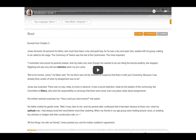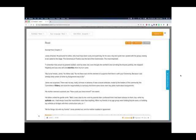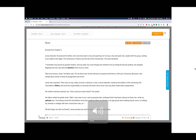Let's take a look at an example. This is an excerpt from The Giver in StudySync. In StudySync there are bold words, and every time students hit a bold word they're supposed to stop and use context clues to make an educated guess about what that word means. The excerpt reads: Jonas shivered. He pictured his father — who must have been a shy and quiet boy, for he was a shy and quiet man — seated with his group, waiting to be called to the stage. The ceremony of 12 was the last of the ceremonies, the most important. 'I remember how proud my parents looked, and my sister too — even though she wanted to be out riding the bicycle. She stopped fidgeting and was very still and attentive when my turn came.'